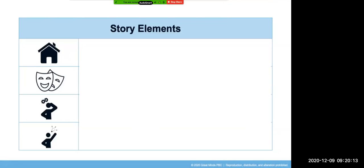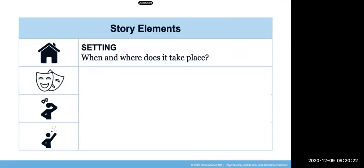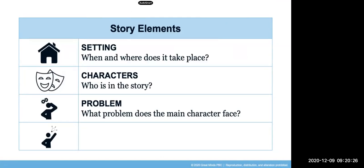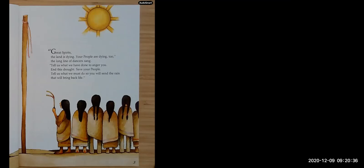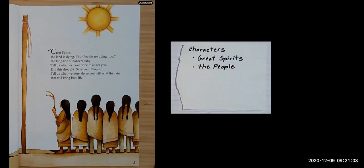As we revisit the Legend of the Blue Bonnet, keep these story elements and questions in mind: when and where does it take place? Who is in the story? What problem does the main character face? How does the problem end? Ready, here we go: 'Great spirits, the land is dying, your people are dying too.' There's information here to add to the character sheet — great spirits and the people. Pause here to jot that down.